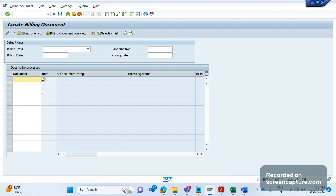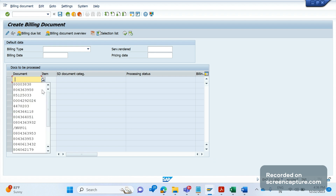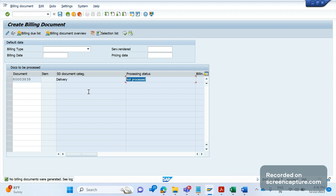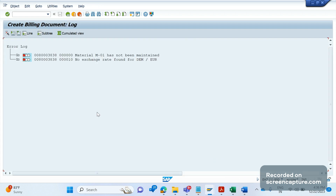I am now in VF01 transaction code, trying to create an invoice for the delivery. After entering the delivery, I am getting the message stating 'not processed.' Let me see the log — go to Edit in the menu, then click on Log. Here we see two errors: the first one is 'material M-01 has not been maintained,' and the second is 'no exchange rate found for DEM EUR.'